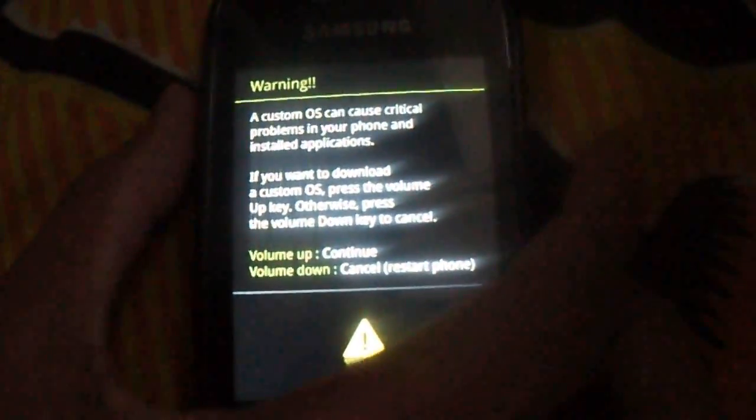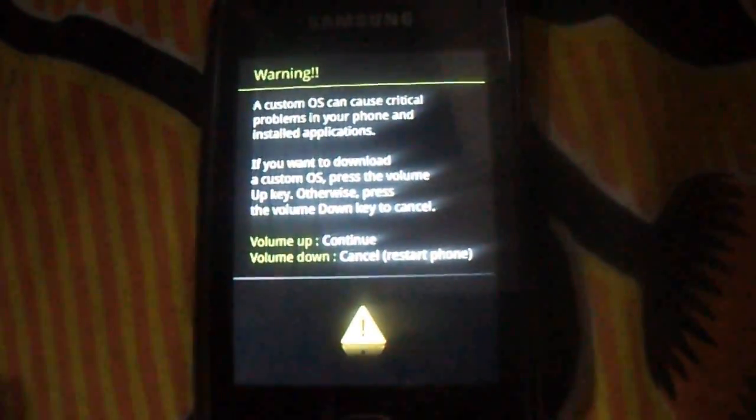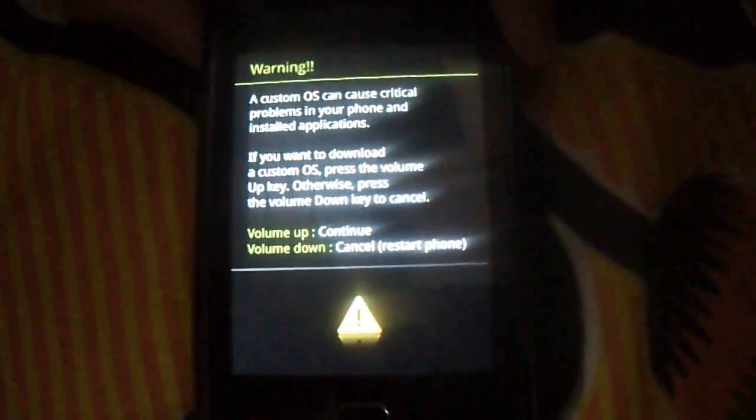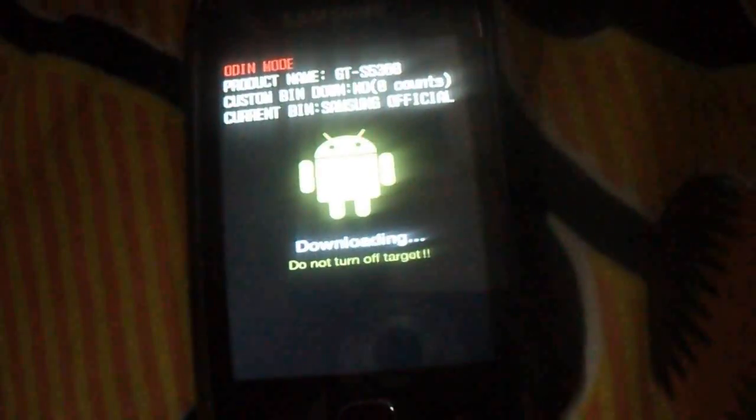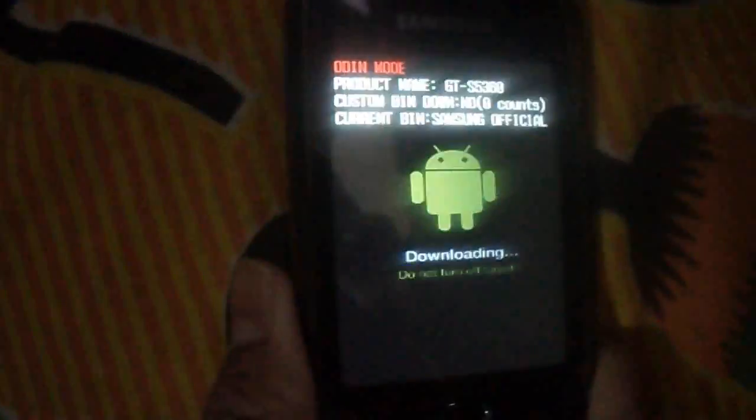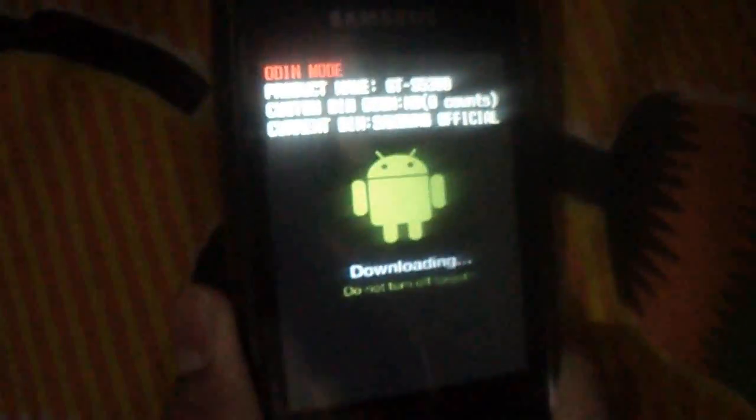It's written volume up for continue and volume down for reboot. We have to select volume up key. This is download mode. This is in downloading mode.